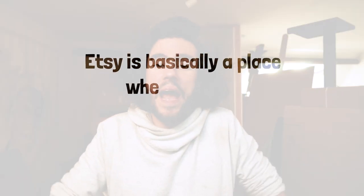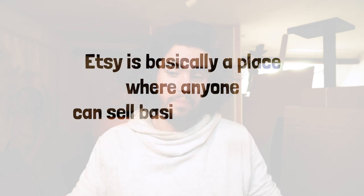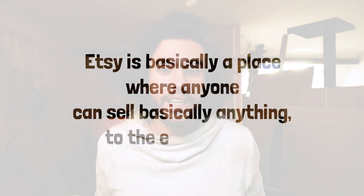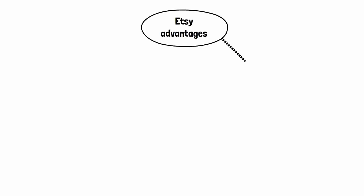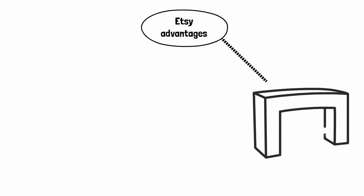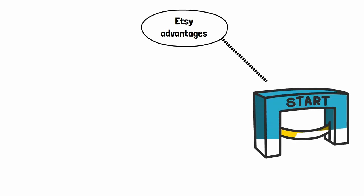Let's start with Etsy. Now, for those who don't know what Etsy is, Etsy is basically a place where anyone can sell basically anything to the entire world. And there are a couple of benefits that are connected to a business model like that. For starters, it is extremely easy to start. You don't have to build your own website. You can just take some pictures of designs of your art prints and sell them theoretically by the end of the day.